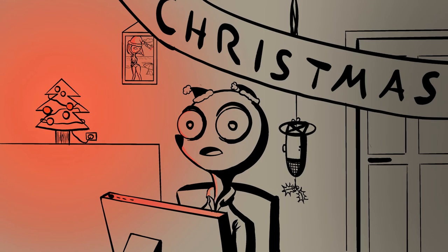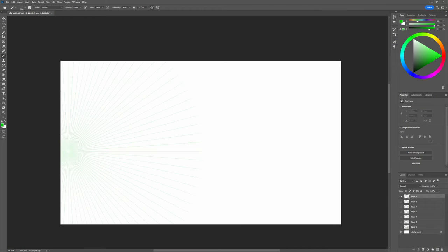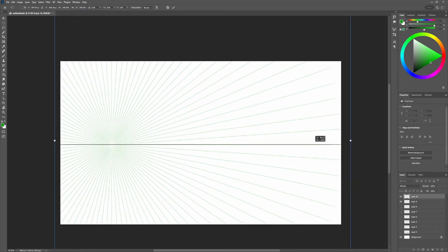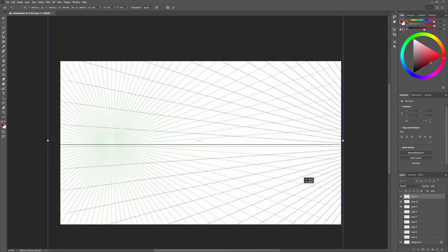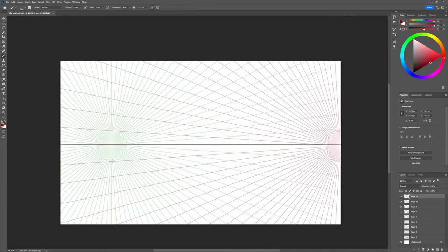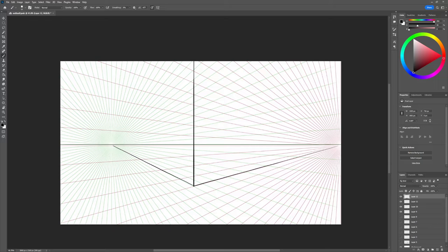Today we will tackle two-point perspective. It's basically the same as yesterday, only it's very straightforward. Just like yesterday, vanishing points are key — and now it's plural, because we have two vanishing points. That will give us our horizon line. Everything below the horizon line is seen from above, and everything above it is seen from below.